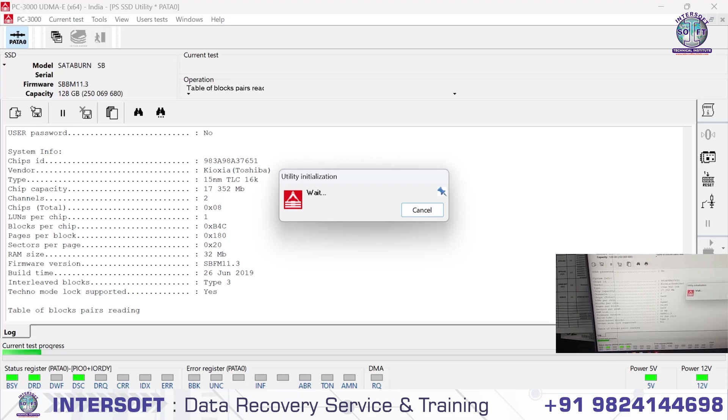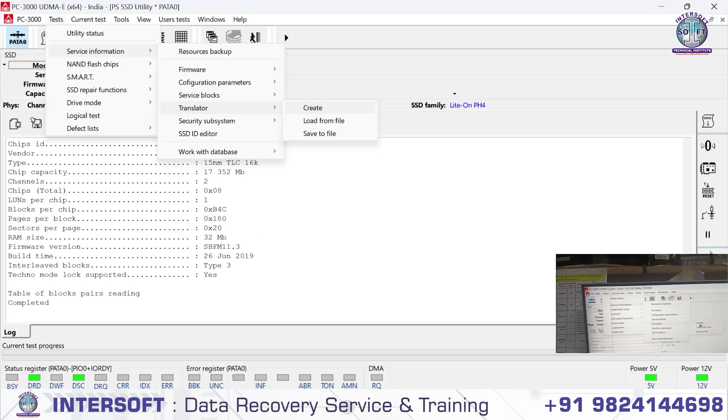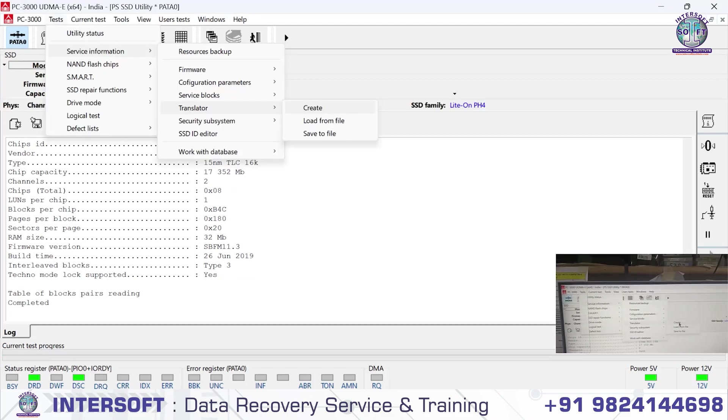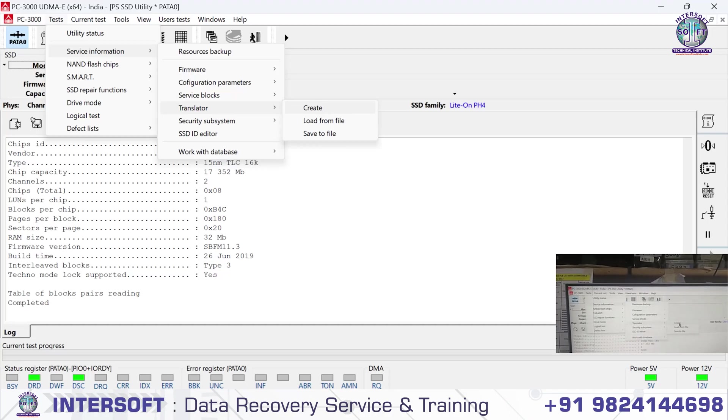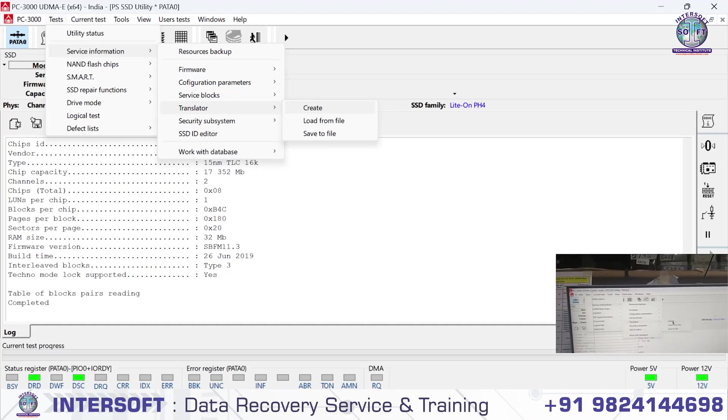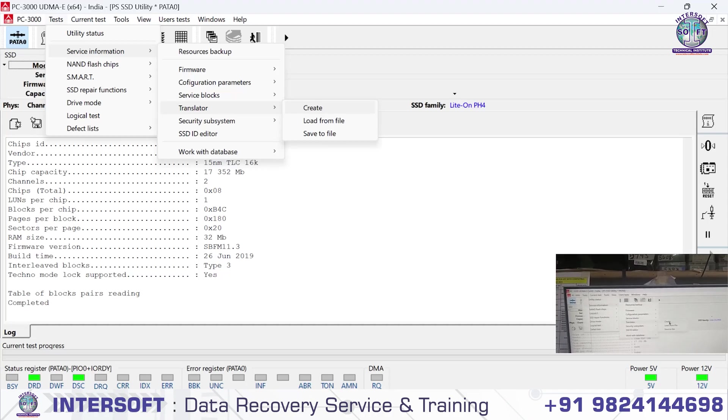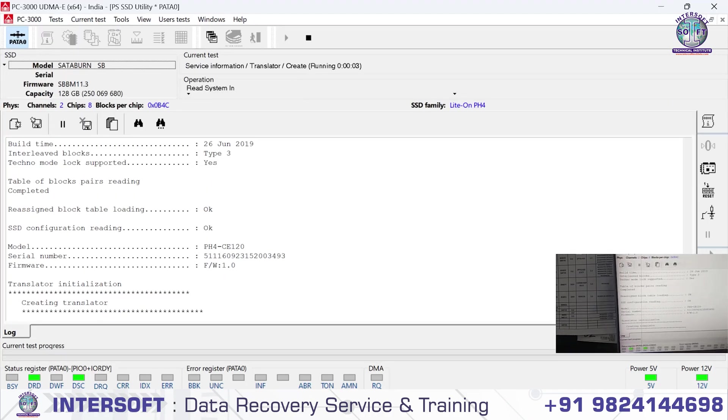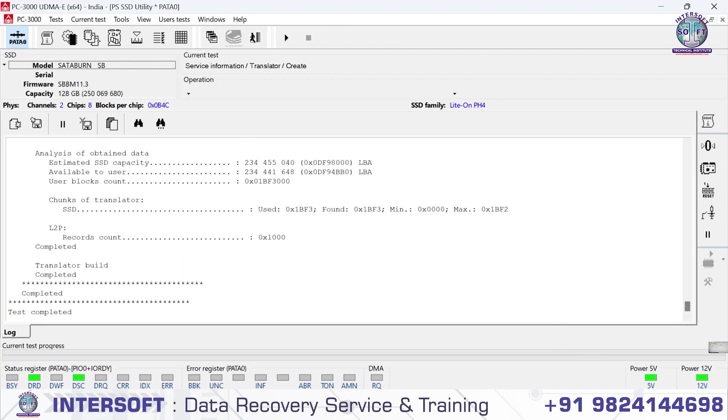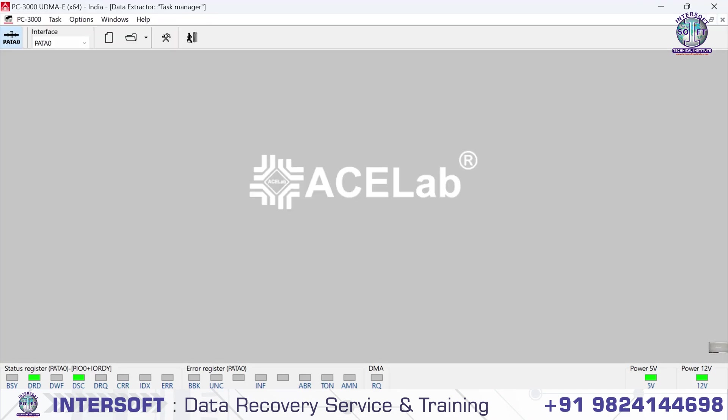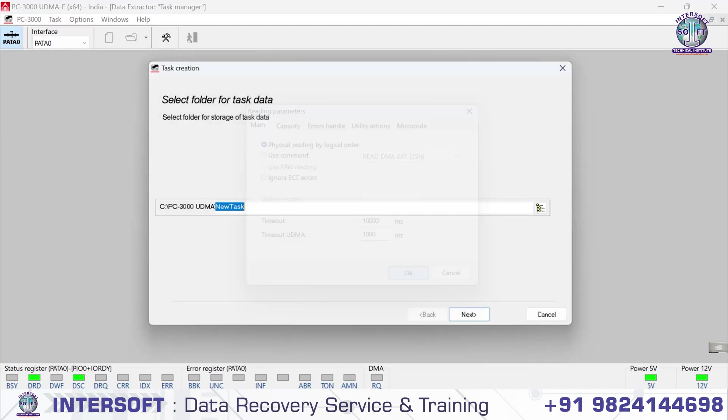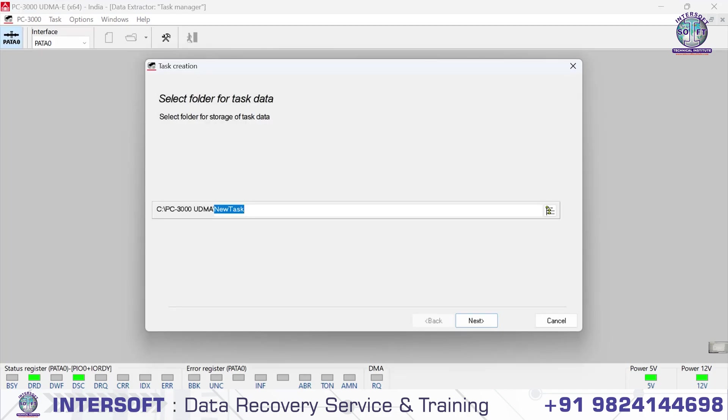After uploading LDR, first we have to translate and create translator. It's creating the translator now. It has been completed. Now we go directly to Data Extractor, check the data, or go first there and check, or go directly here and make a new task.